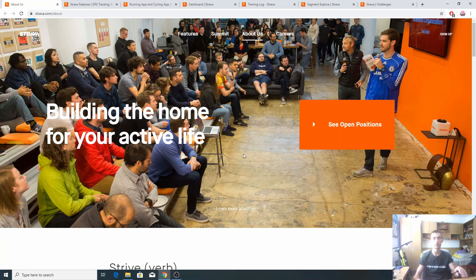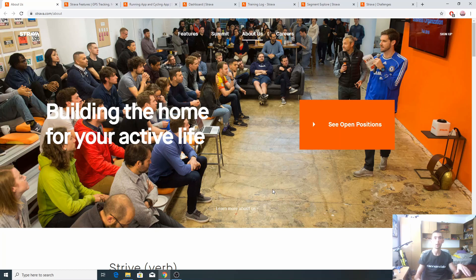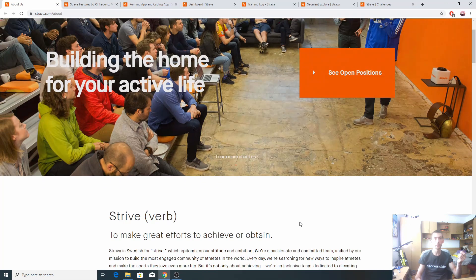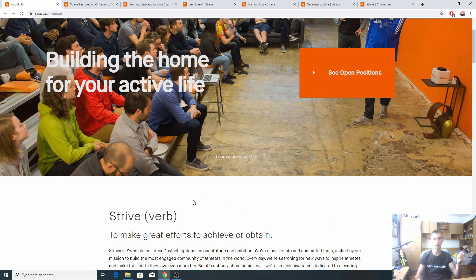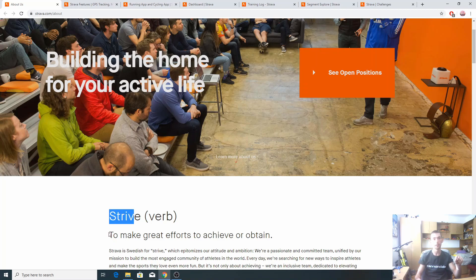Let's talk about its history. It dates back to 2009 when the project started developing. It started as, and is till today, one of the biggest, if not the most popular fitness social network app. Let's see how they started the story. If we take a look at their main page, they say they start from the word strive, to make great efforts to achieve or obtain.